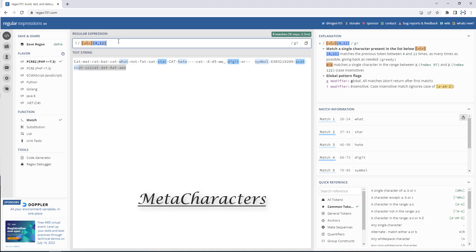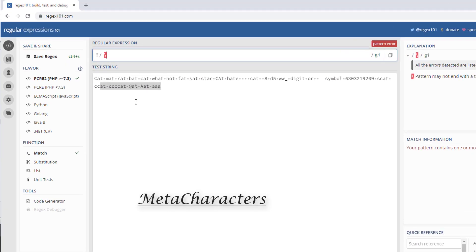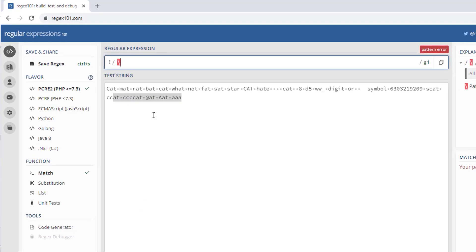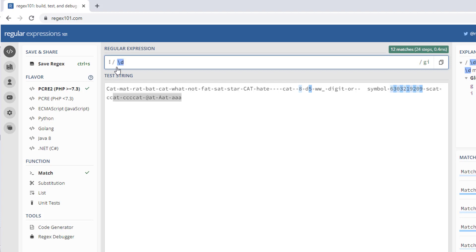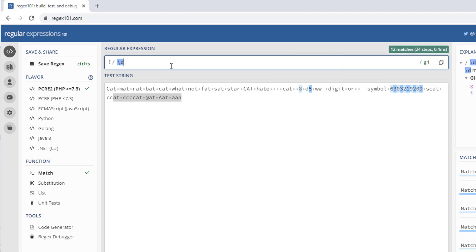If I want to match any digit — that is the same as 0 to 9 — I am going to use backslash d. There you can see it matches any digit from 0 to 9, finding 8, 5, 6, 3, 0, 3, 2, 1, 9, and so on. It will give all the matches.